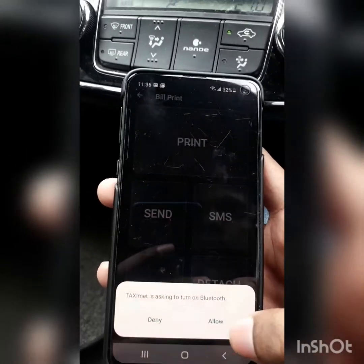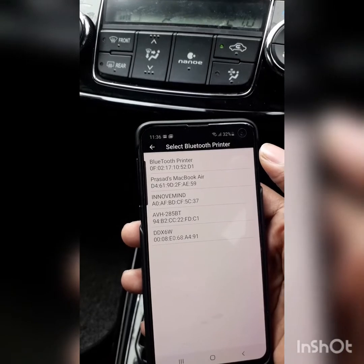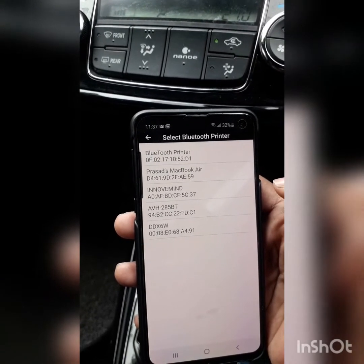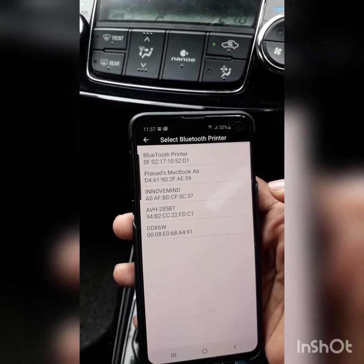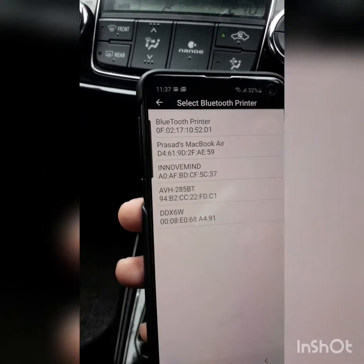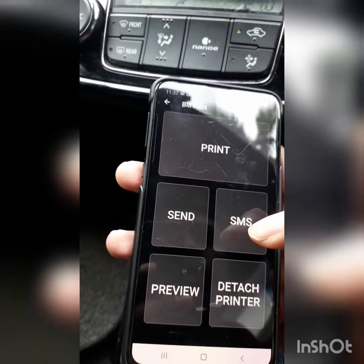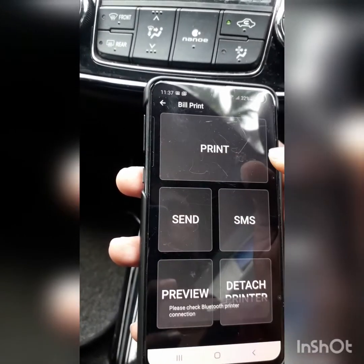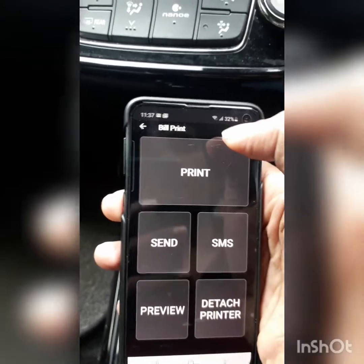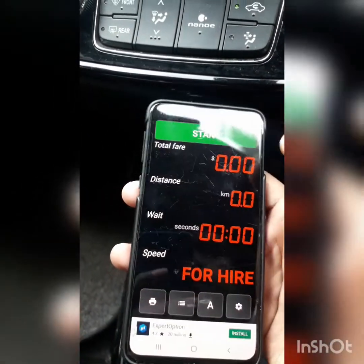Then there is a Bluetooth printer. It has a Bluetooth printer, and you can use the Bluetooth printer as well. Now you can use this printer.